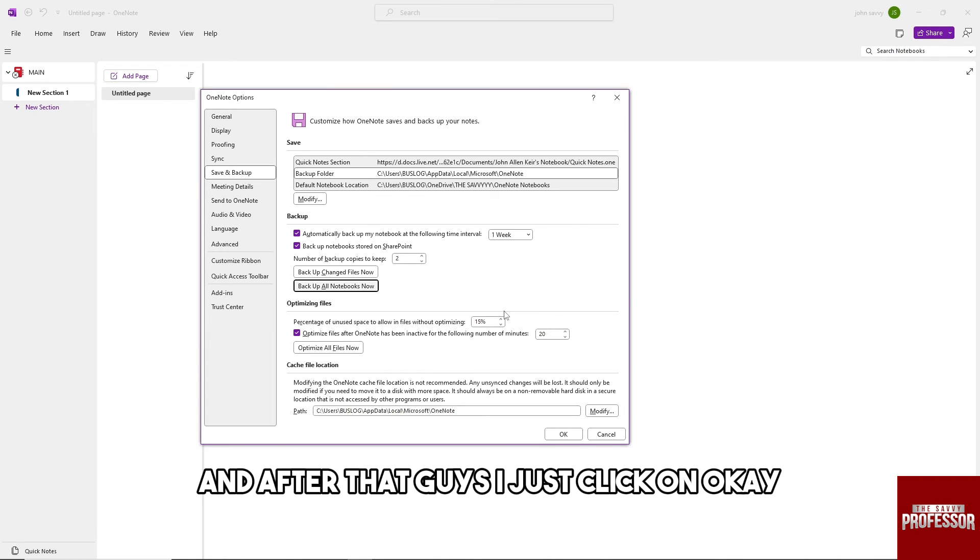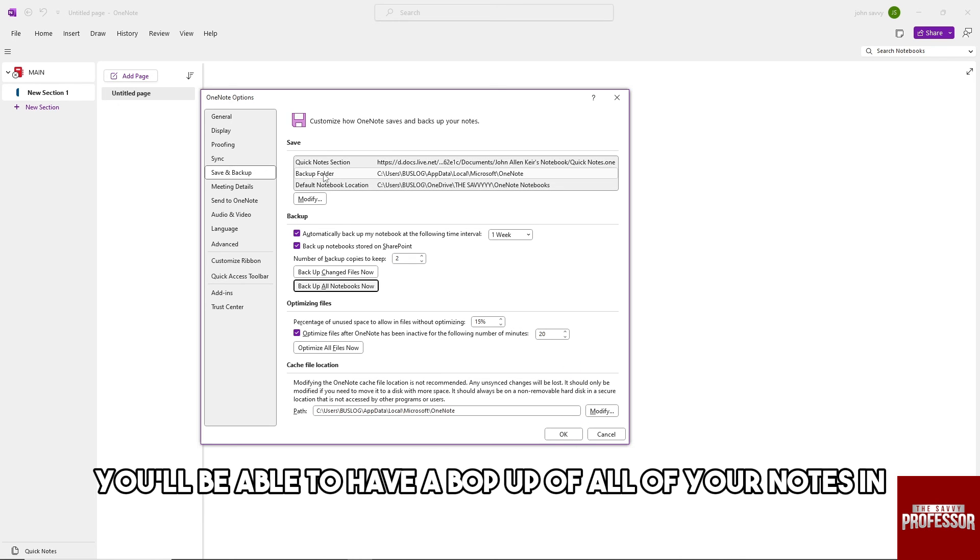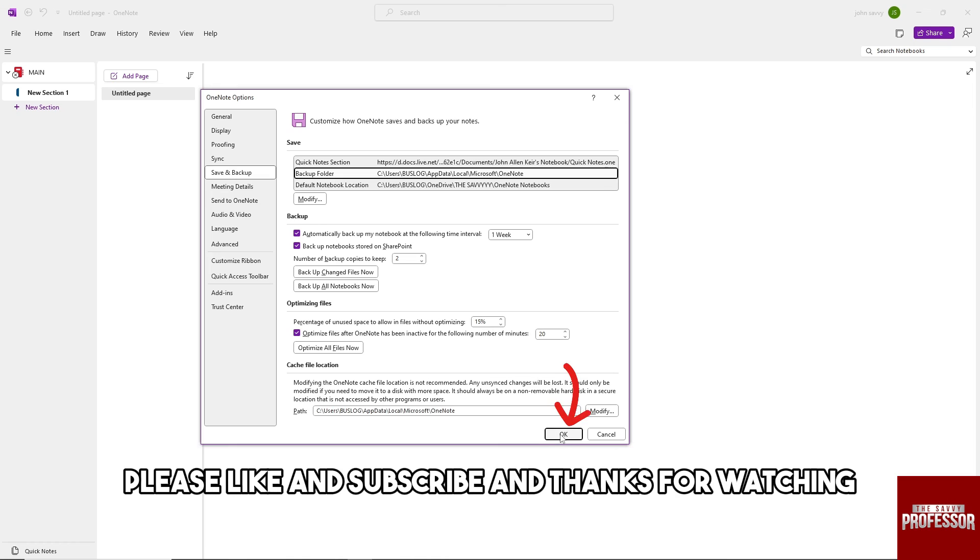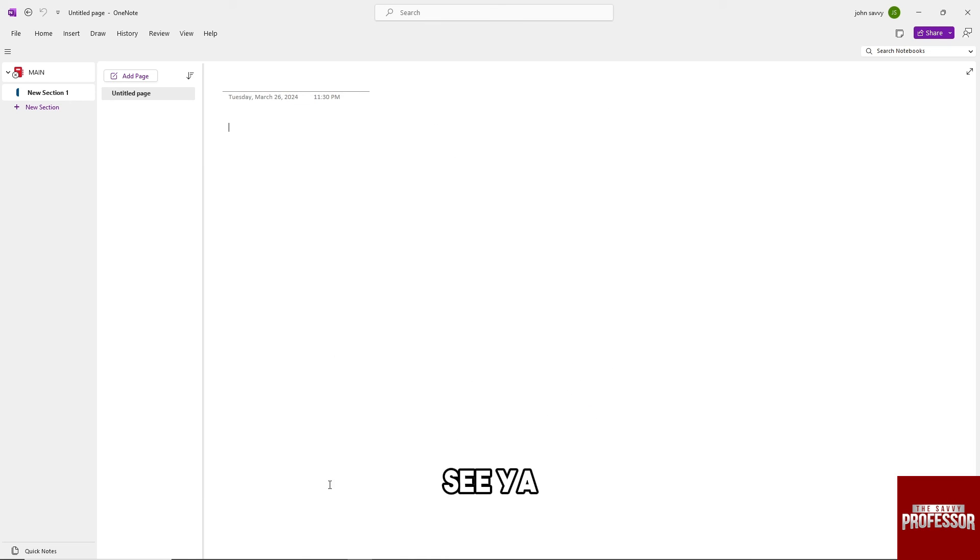After that, just click on OK. From there you'll be able to have a backup of all of your notes in OneNote. If this video was helpful, please like and subscribe. Thanks for watching, see ya!